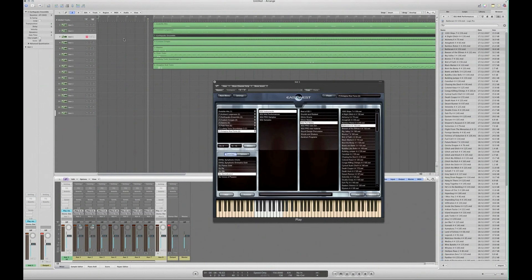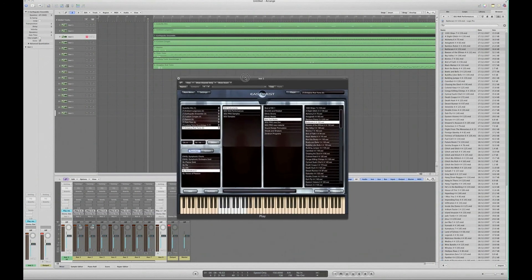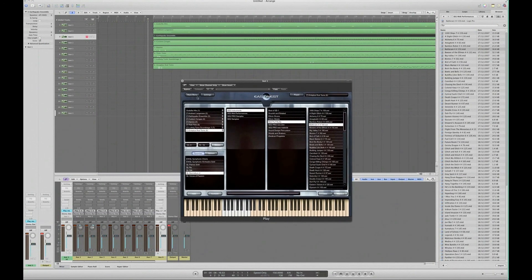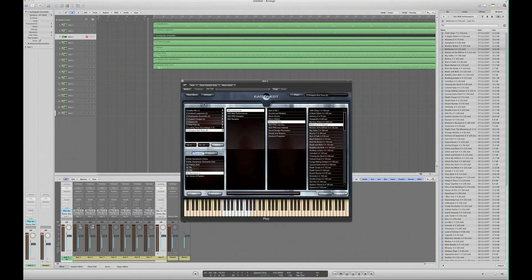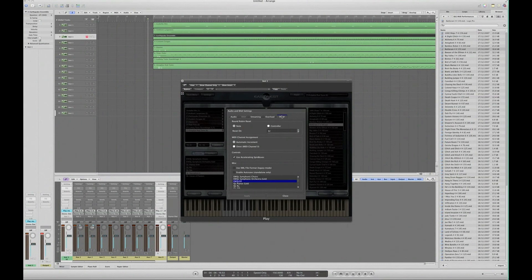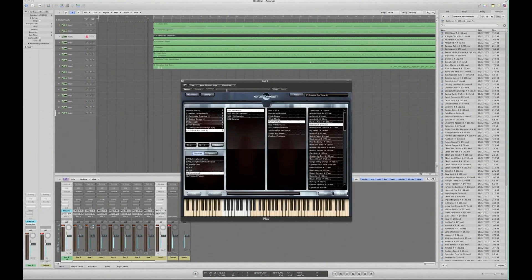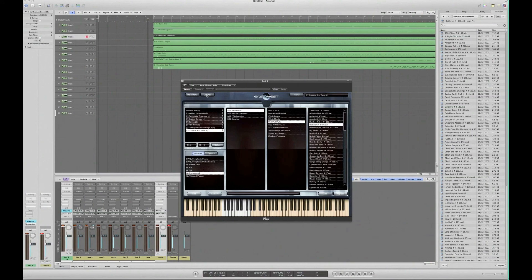So, there you have it. Multitimbral use of a Storm Drum 2 Play instantiation. A couple of other things to note are just making sure that in the settings, this other tab here is set to automatic increment. I think other than that, that's it.